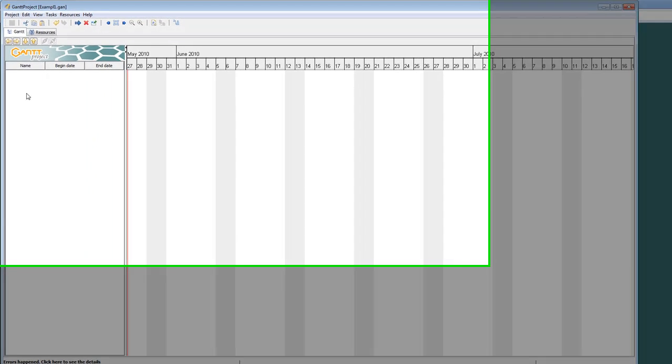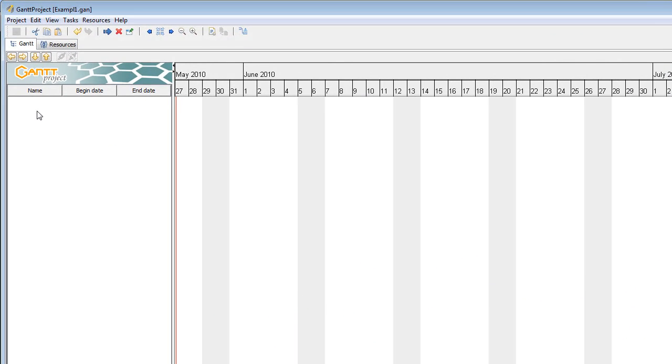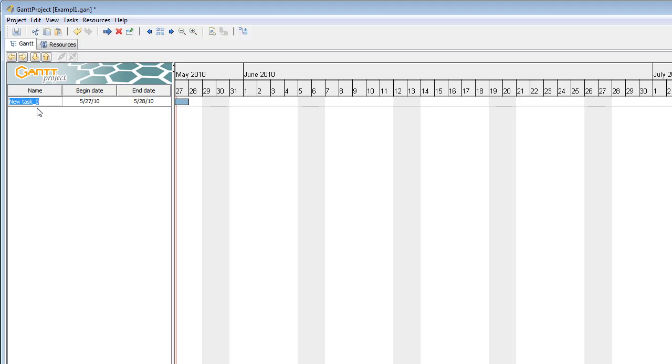So you go to your blank screen right here and just double click and automatically a task will come up. I'm going to say create project files. Hit return. Click on it again.